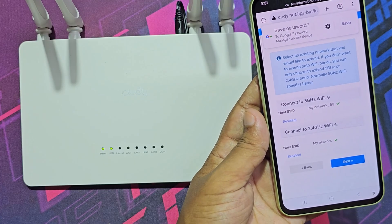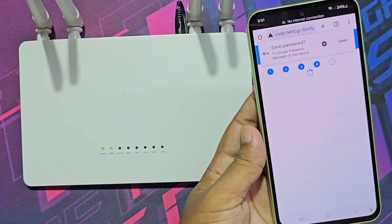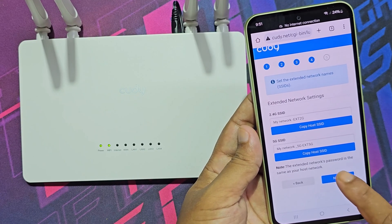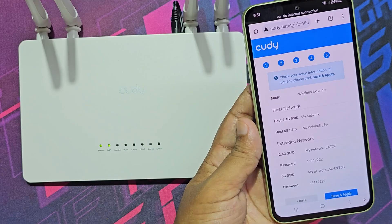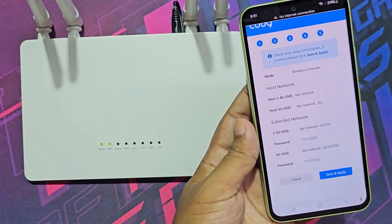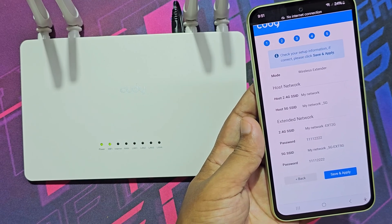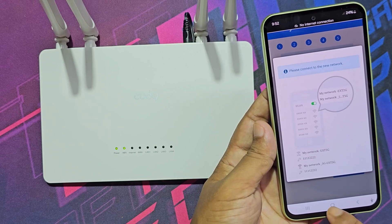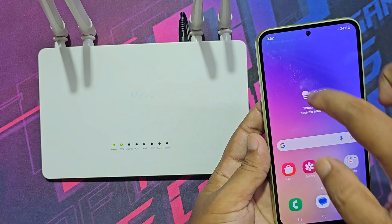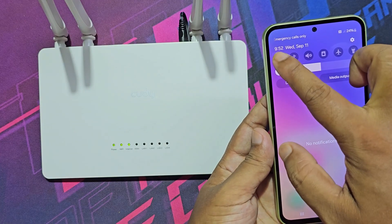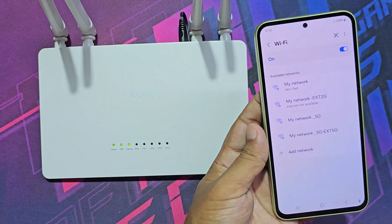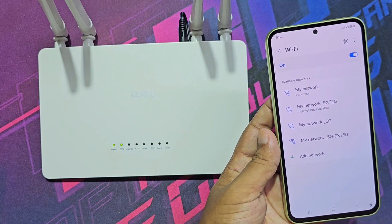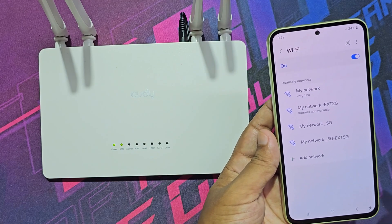Now all done — click next. Save and apply. The process is complete. The Wi-Fi extender network is now available, with a password similar to the original network password.